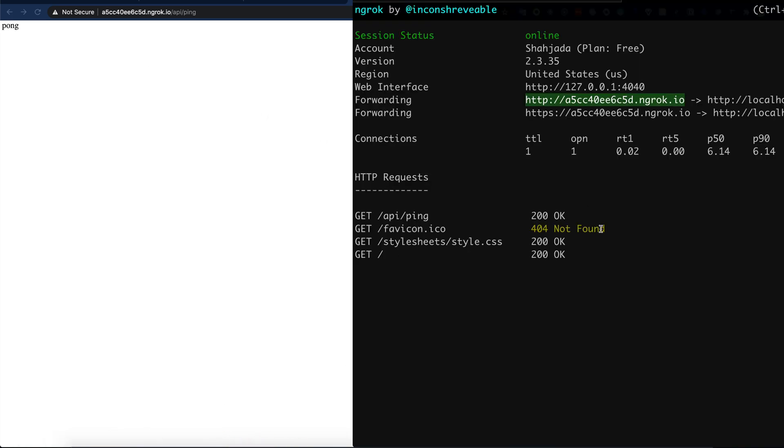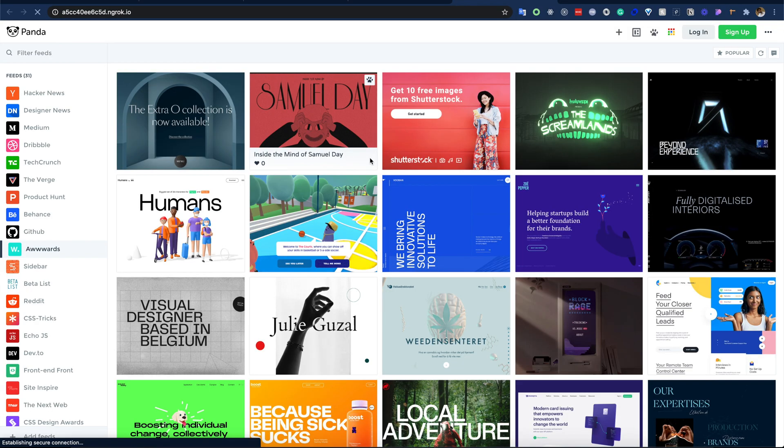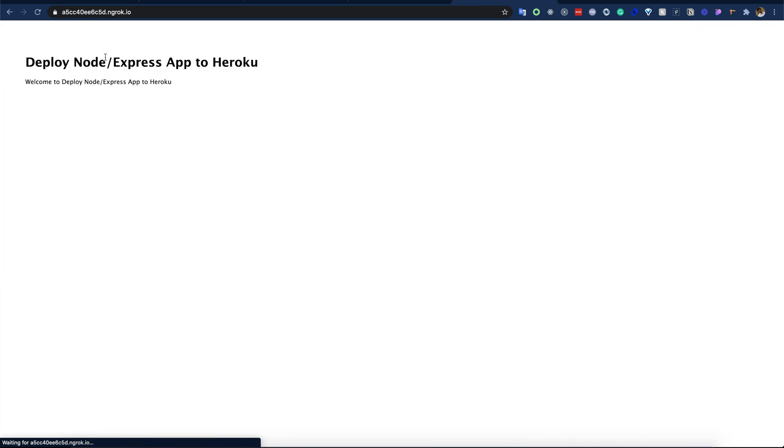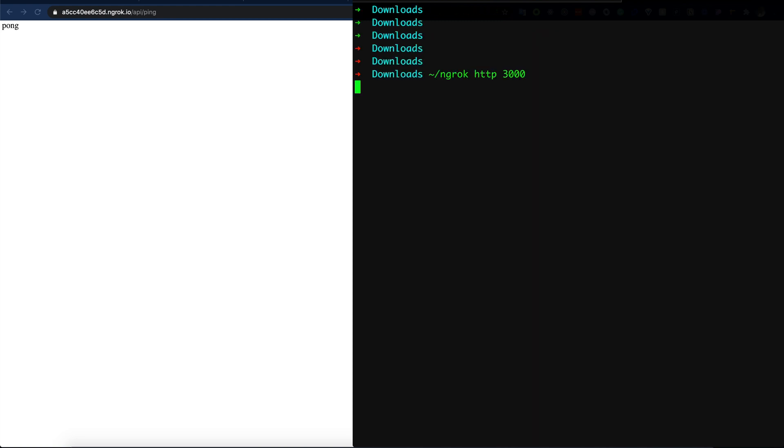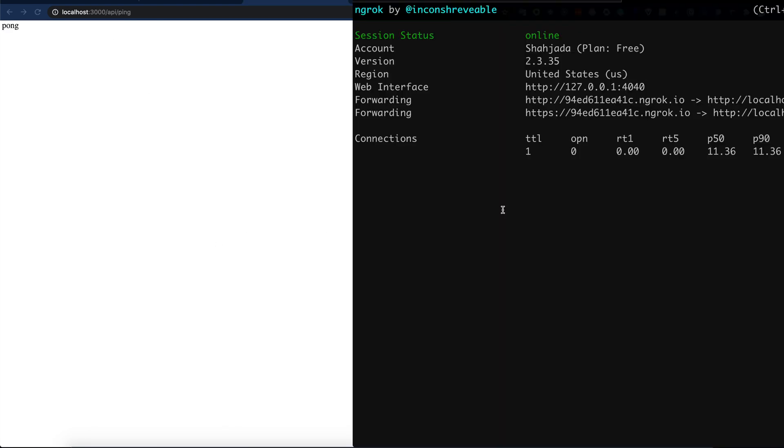Awesome, it also works here! Another cool thing is that we can see an HTTPS version here. Let's also try that. Pretty cool, right? Now I will cancel this server with Ctrl+C in my terminal. Let's try to refresh here, and it is not working because we just cancelled serving from our localhost.